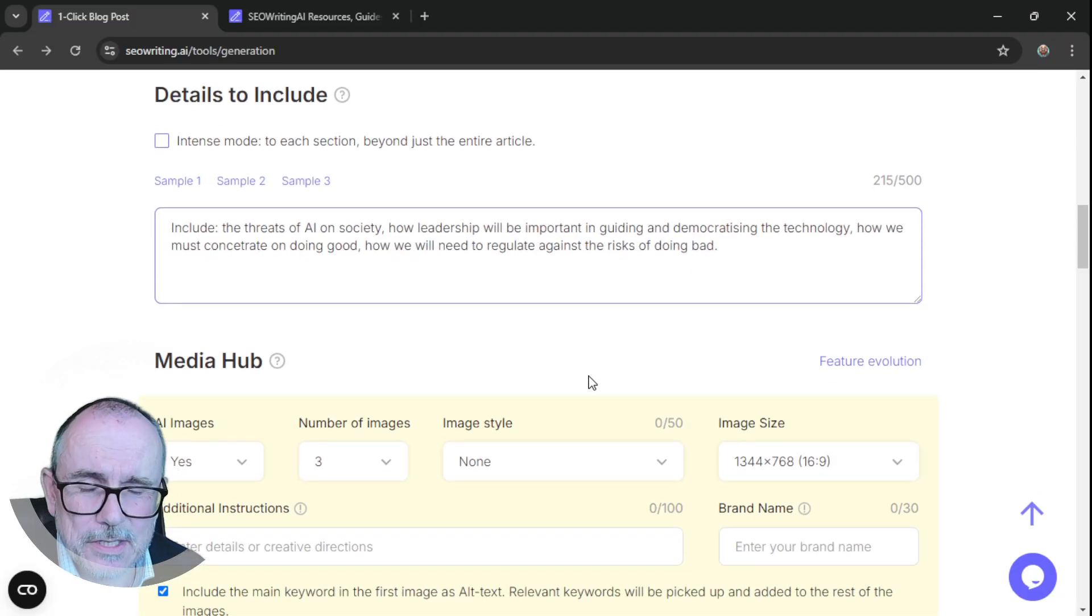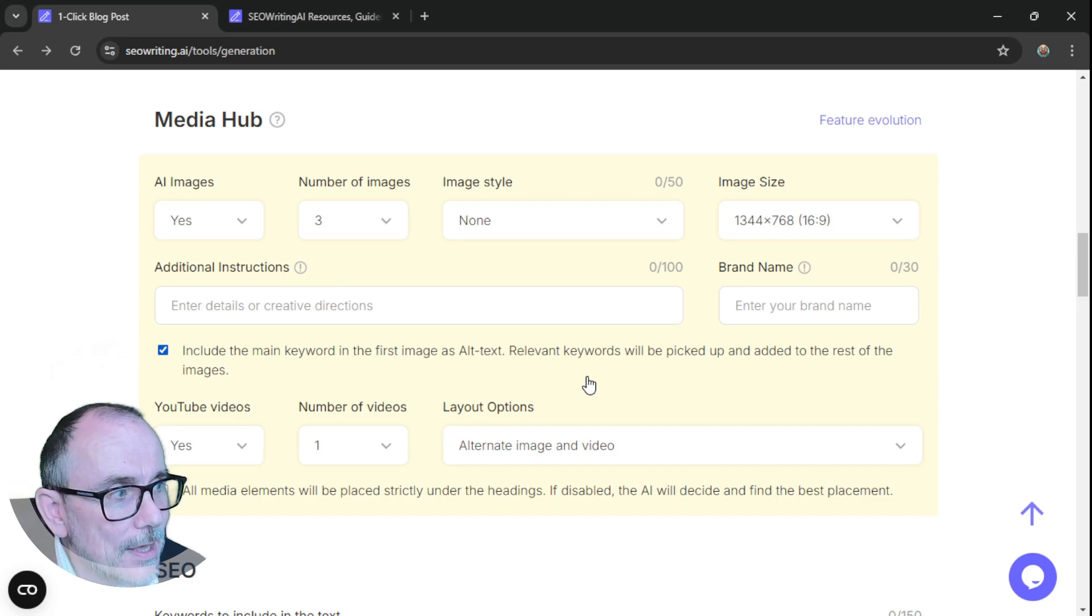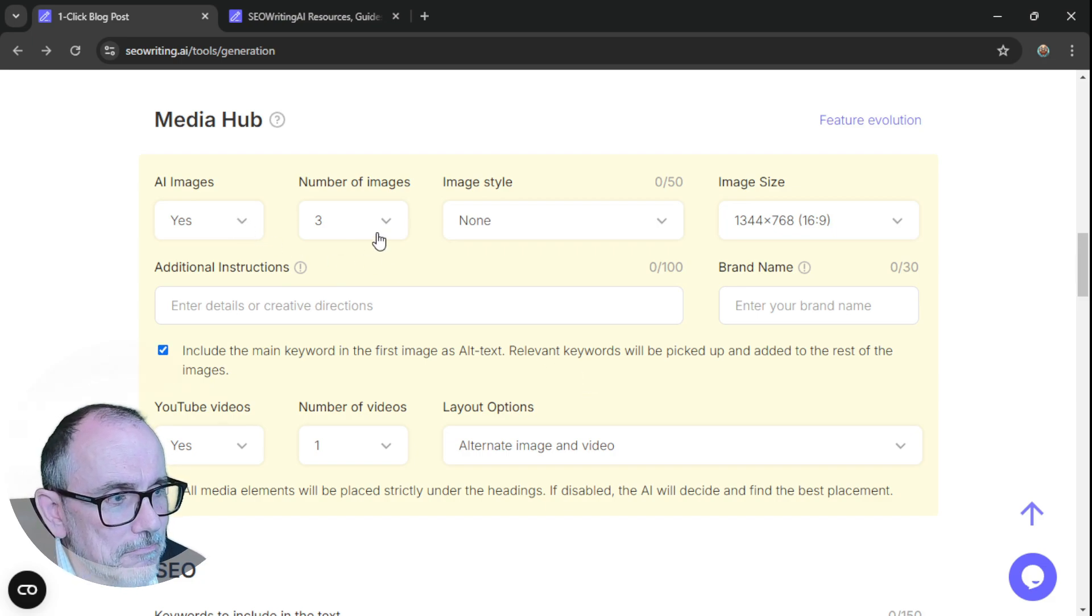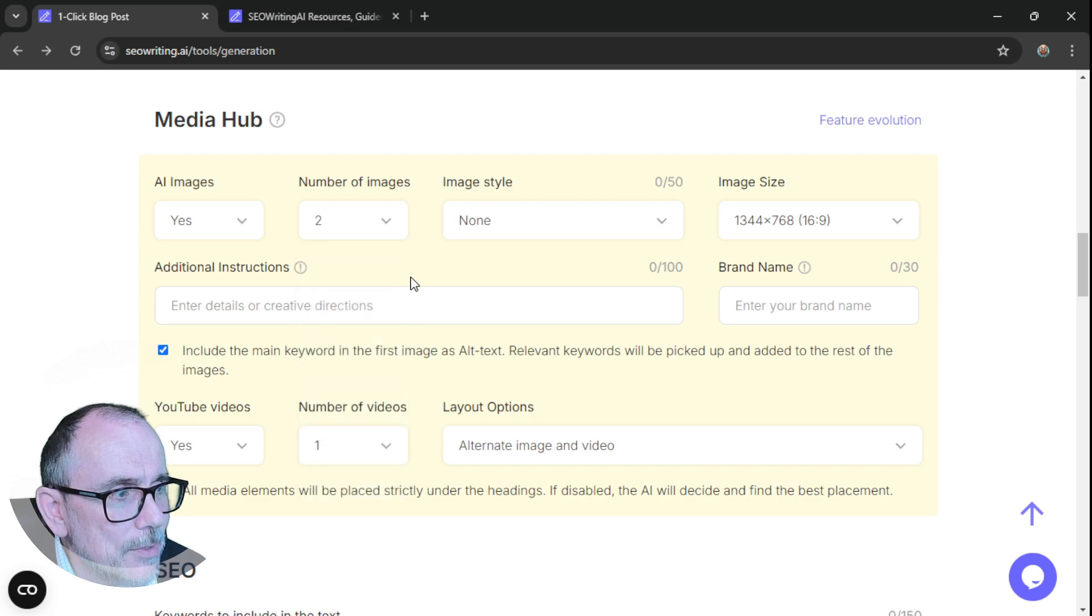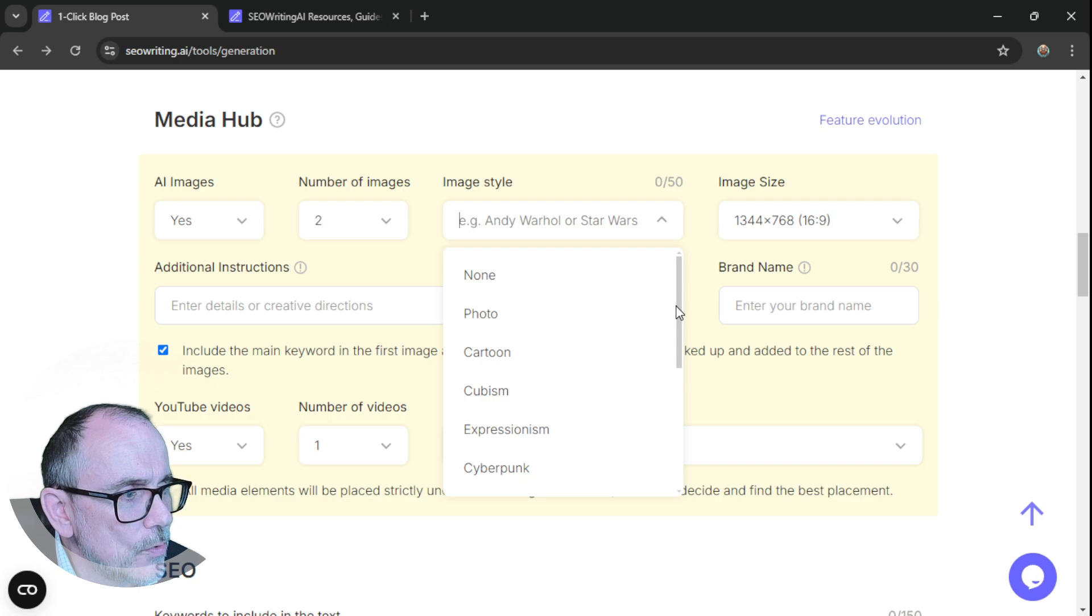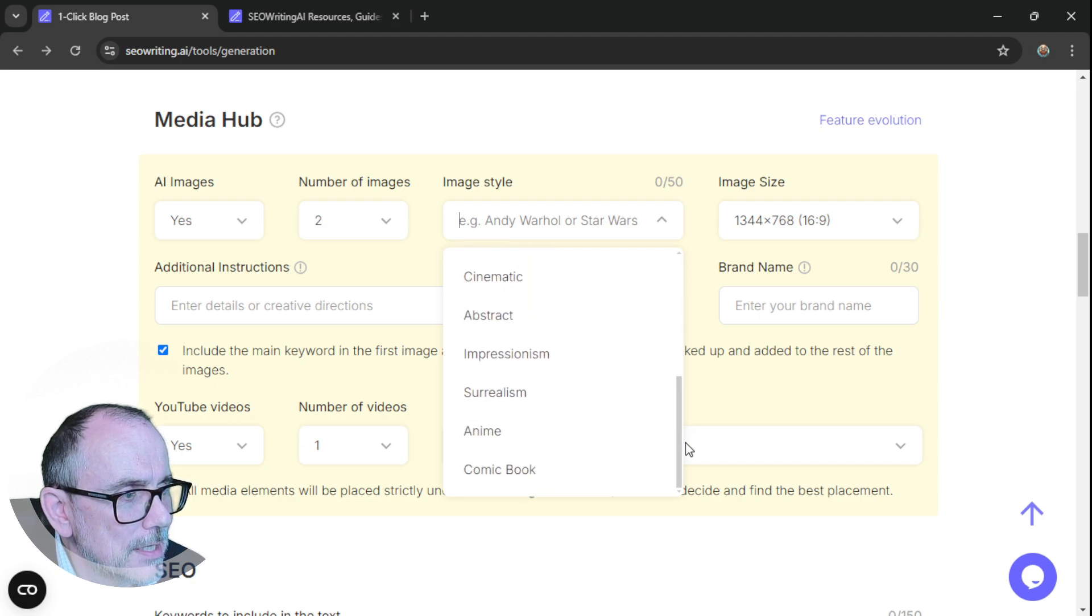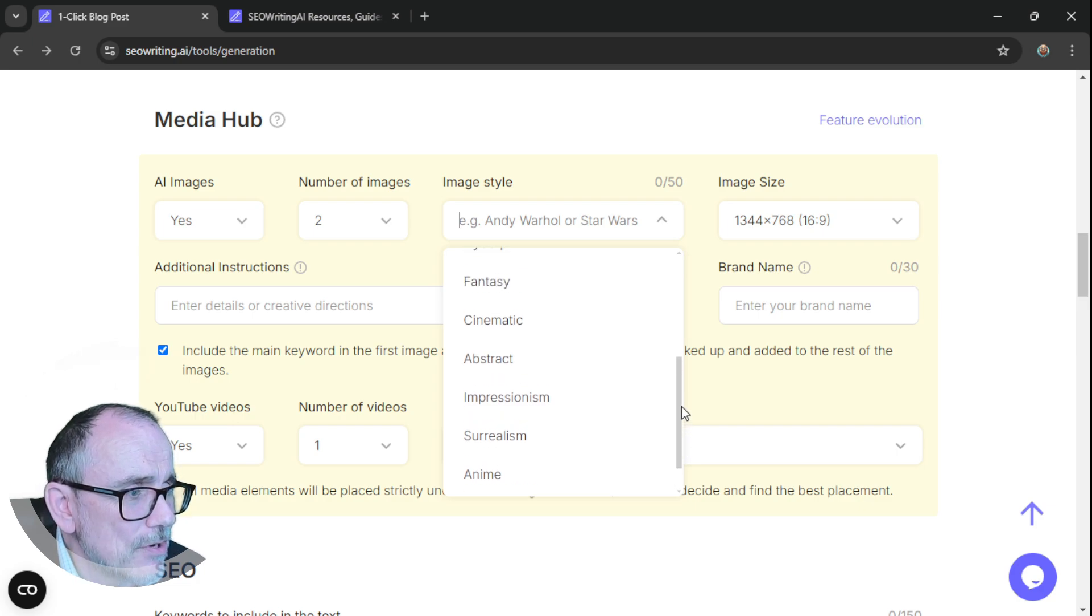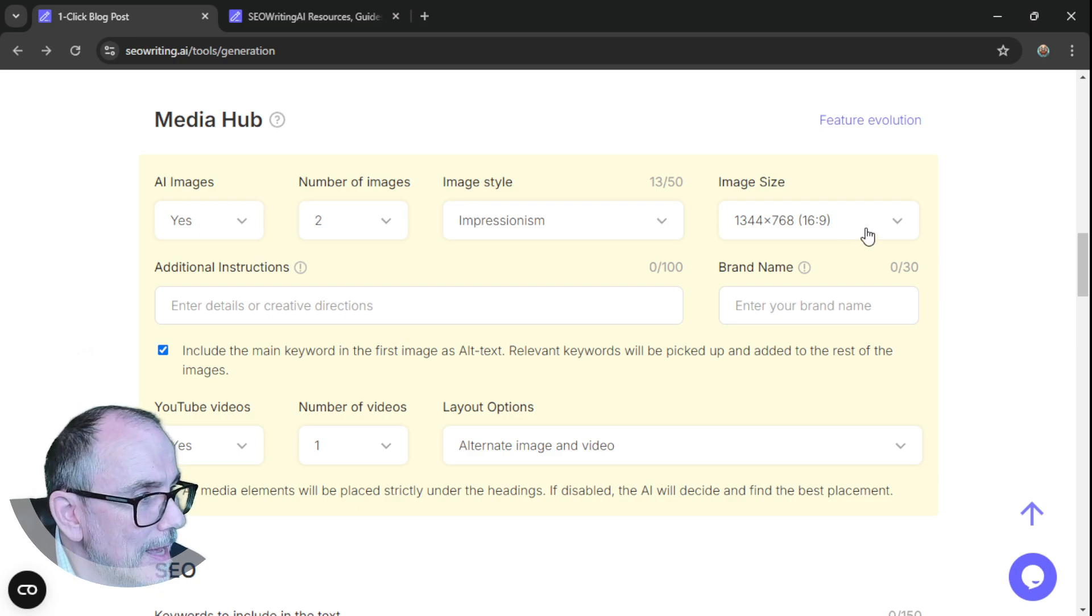And then you get this media hub. Do I want AI images? Yes. So let's have two AI images. And we want our image style to be what we want. Photo, cartoon, cubism, fantasy, cinematic, abstract, impressionism, surrealism, anime, comic book. Let's try impressionism.